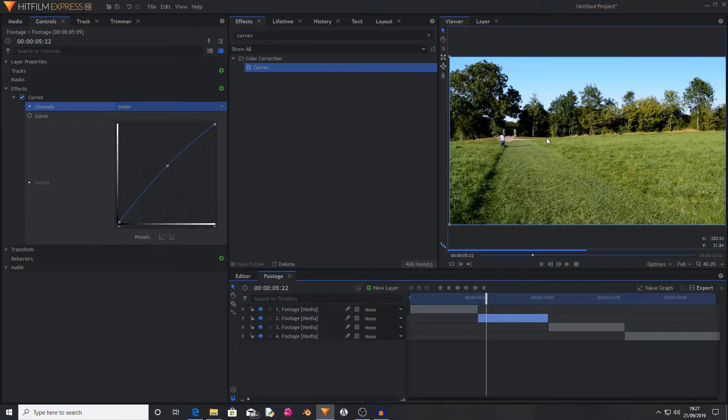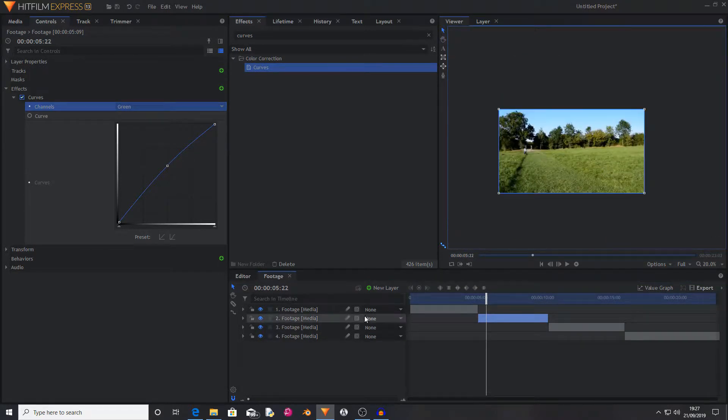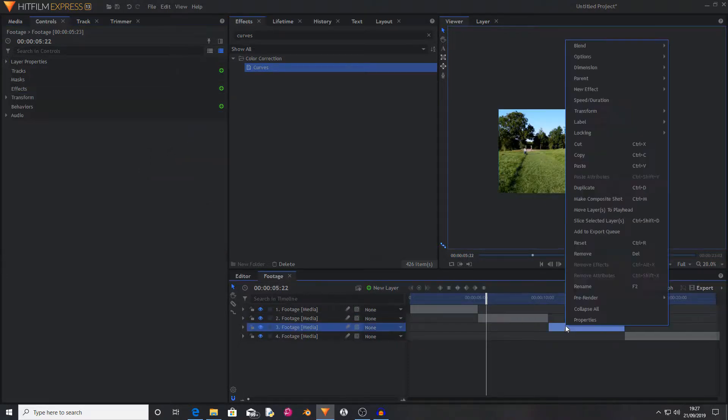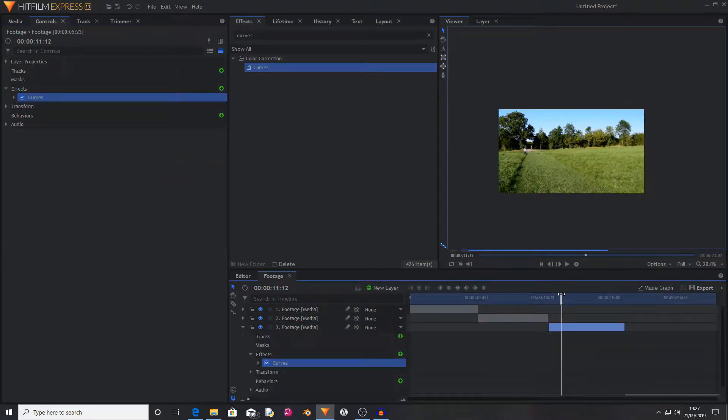Spend as much time as you need to try and correct this, then copy and paste the curve onto all of the other footage layers that require it.